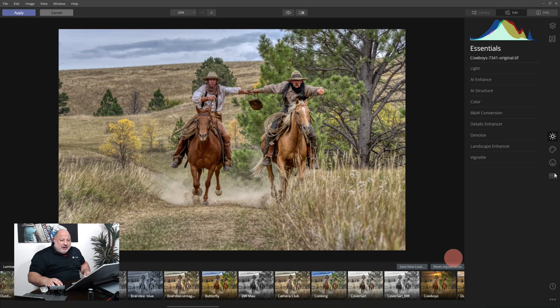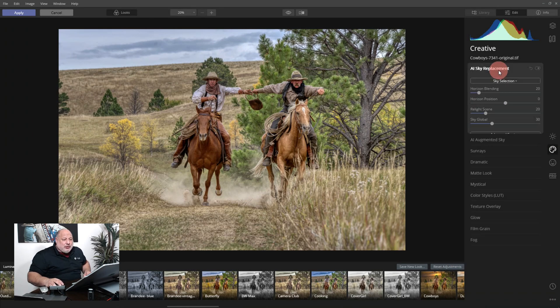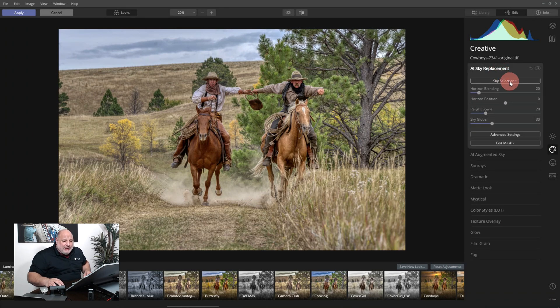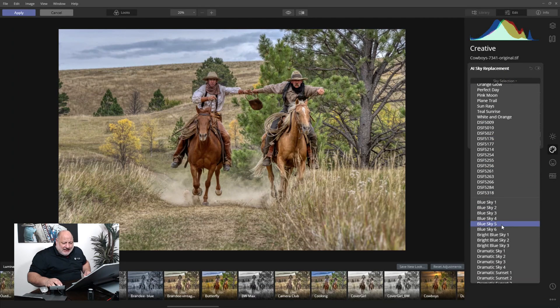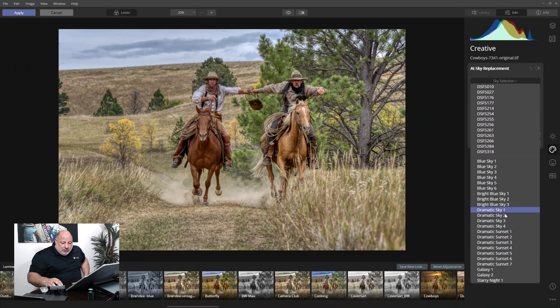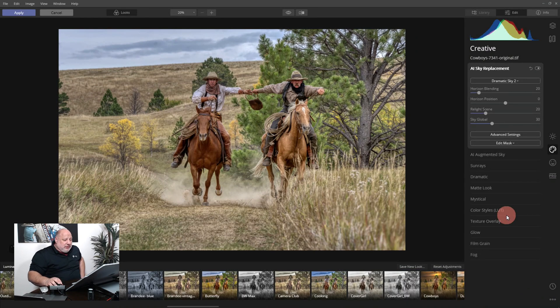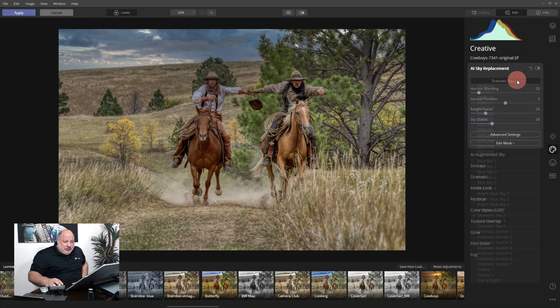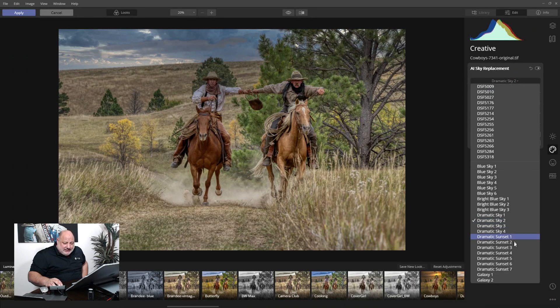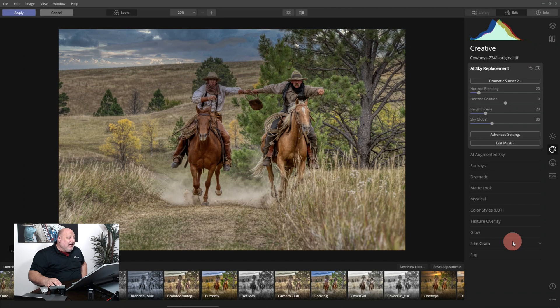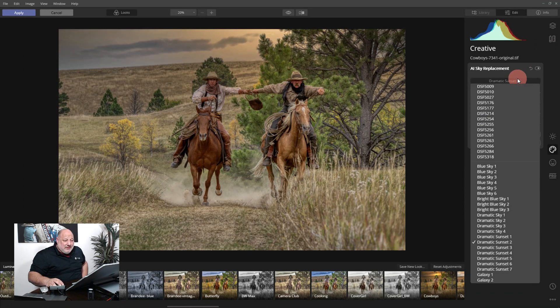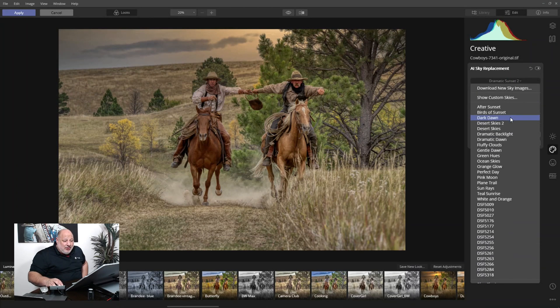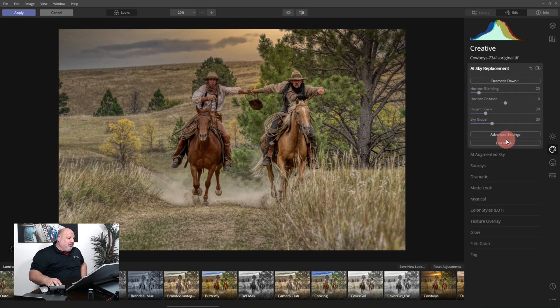First thing I want to do is let's replace that sky. And if I'm not mistaken, was that Dynamic Sky 2? We'll check. Nope. Let's see, Sunset maybe 2. Actually I noticed when it was all the way up to the top, here we go, Dramatic Dawn.